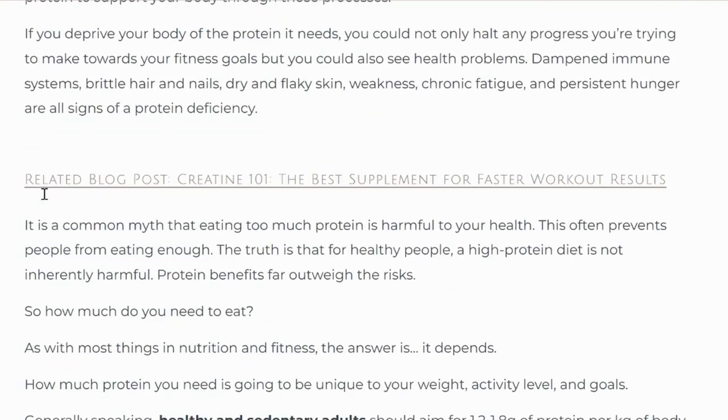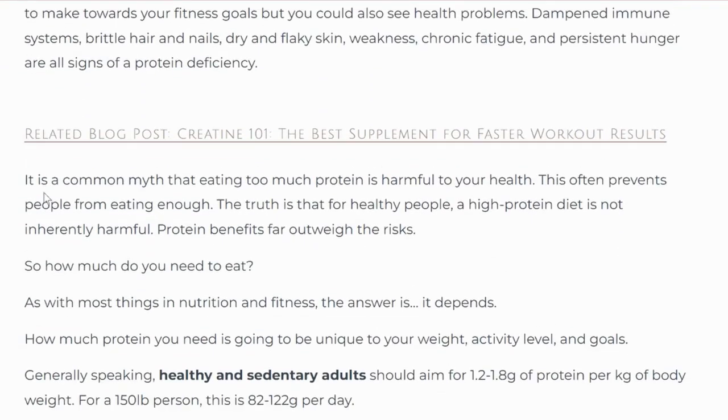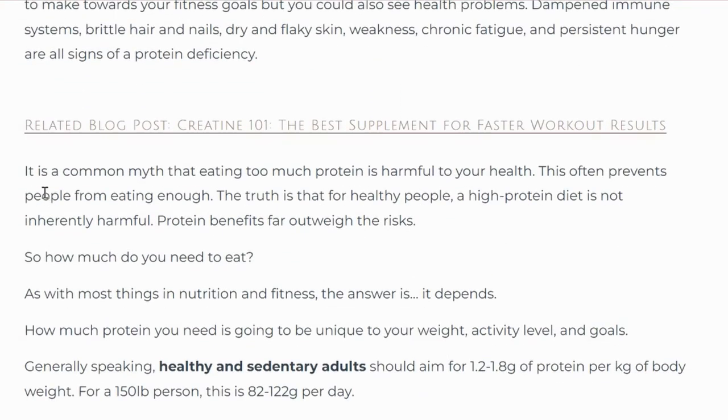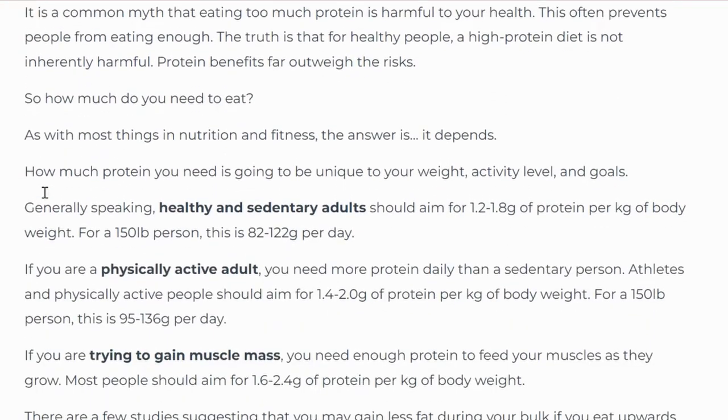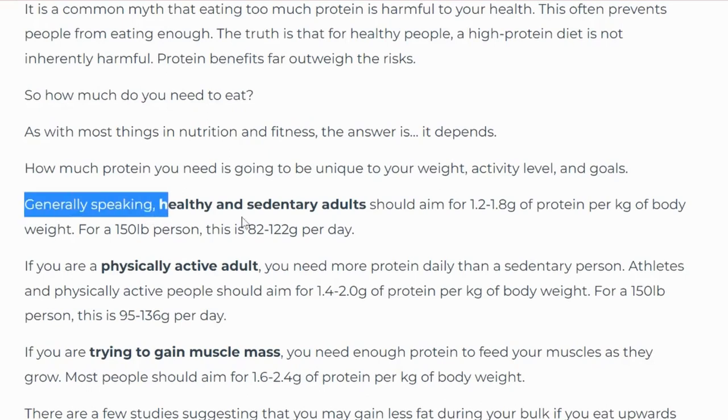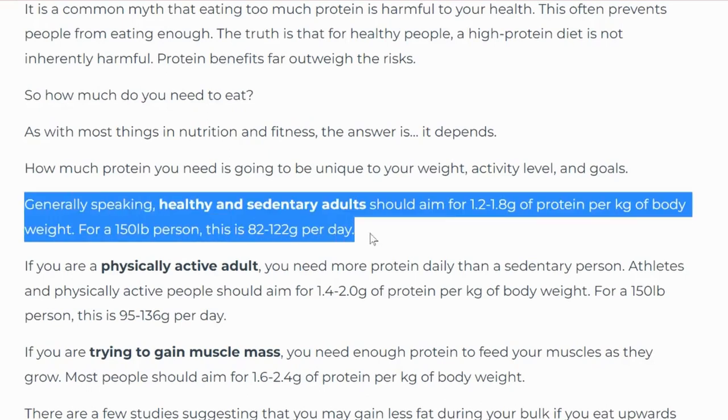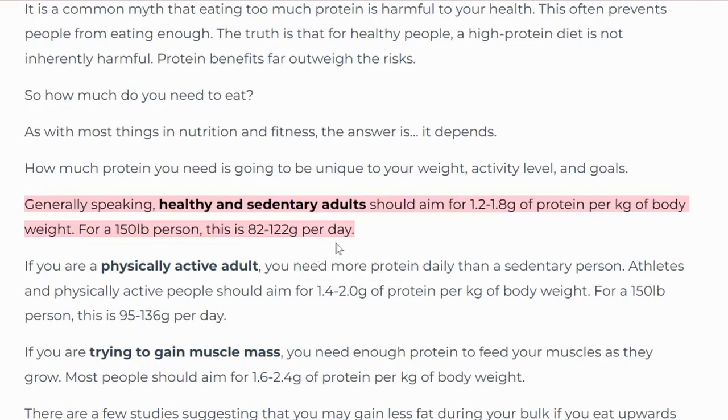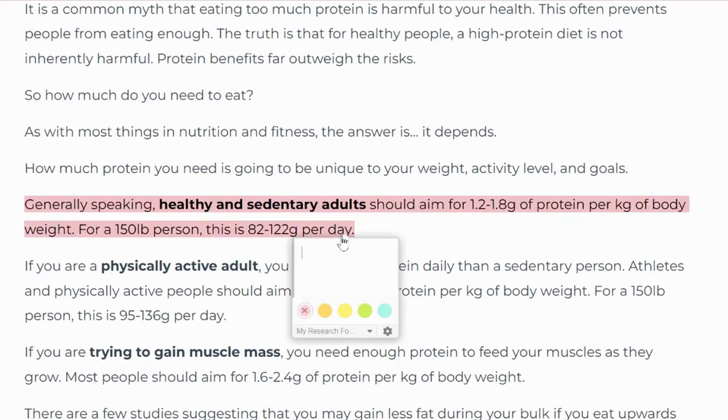So when you're going through articles or anything with a lot of text for research or you're studying something and you basically just want to use parts of the article, this extension makes it easy to highlight and save the important parts in an organized manner.